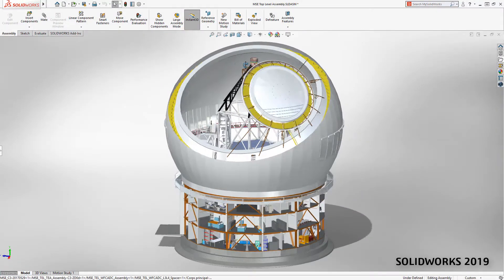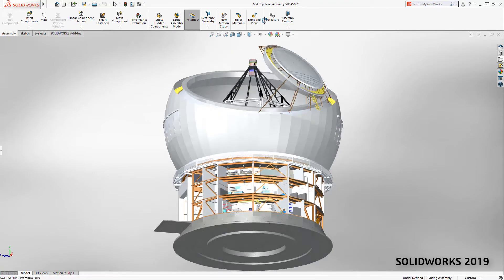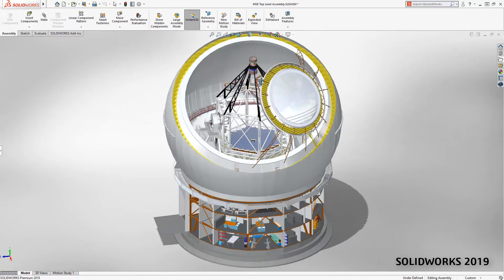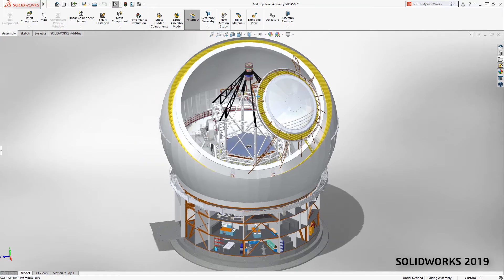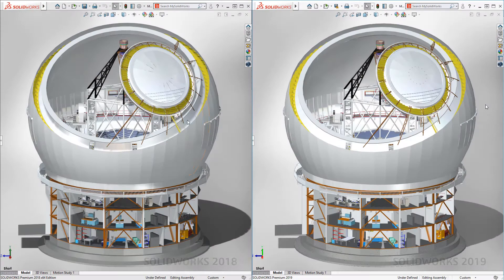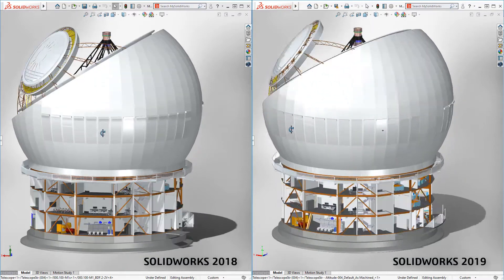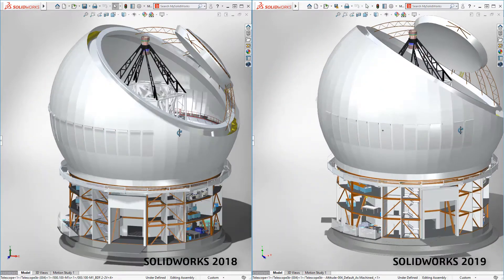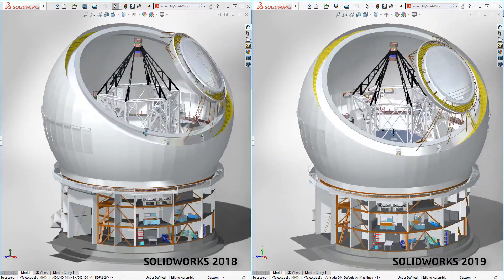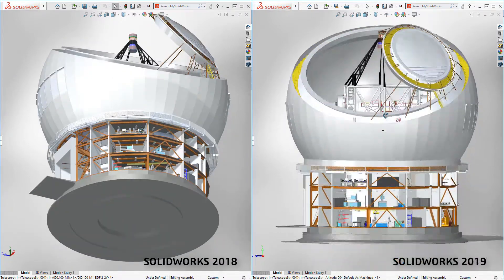SolidWorks 2019 changes the game. View manipulations are lightning fast, even with large assembly mode turned off. In a side-by-side comparison, you can clearly see the improvement. Dynamic view operations such as zoom, pan, and rotate are dramatically faster.